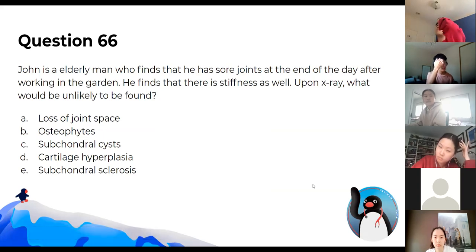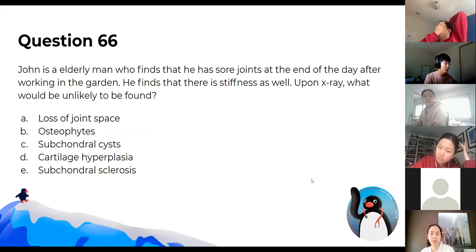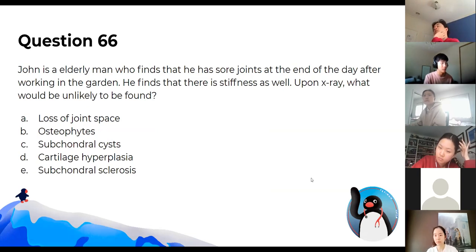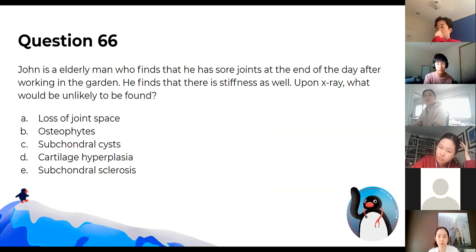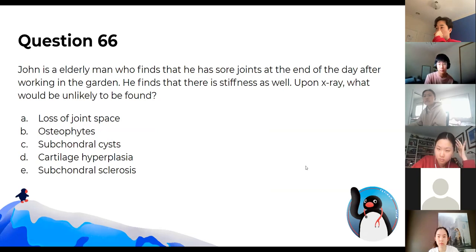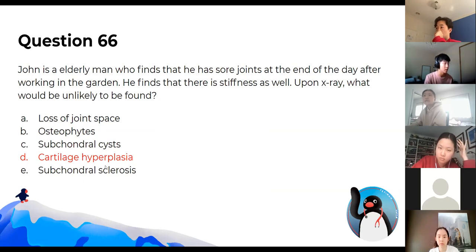John is an elderly man with sore joints at the end of the day after working in the garden, with some stiffness too. What would be unlikely to be found? You wouldn't find more cartilage — if anything, you'd find less, because degeneration of cartilage results in osteoarthritis in this case.